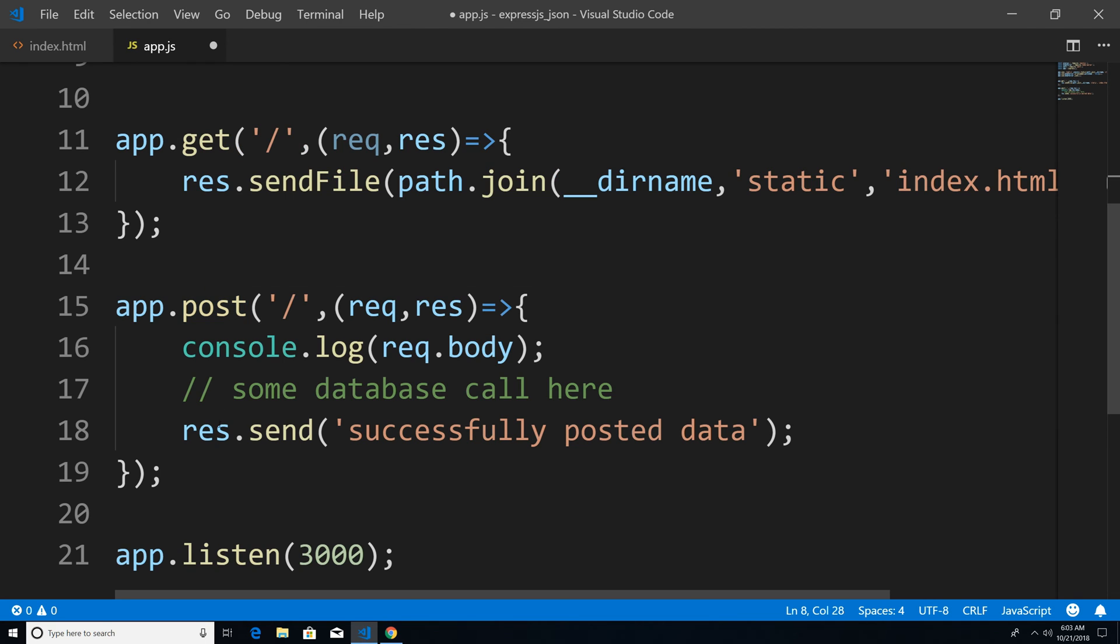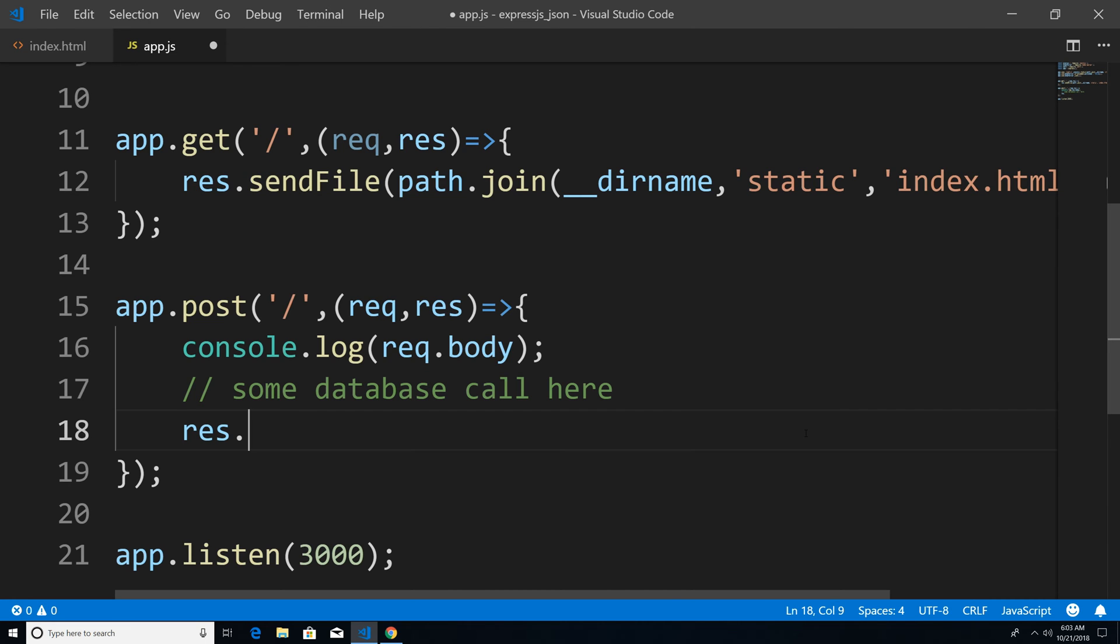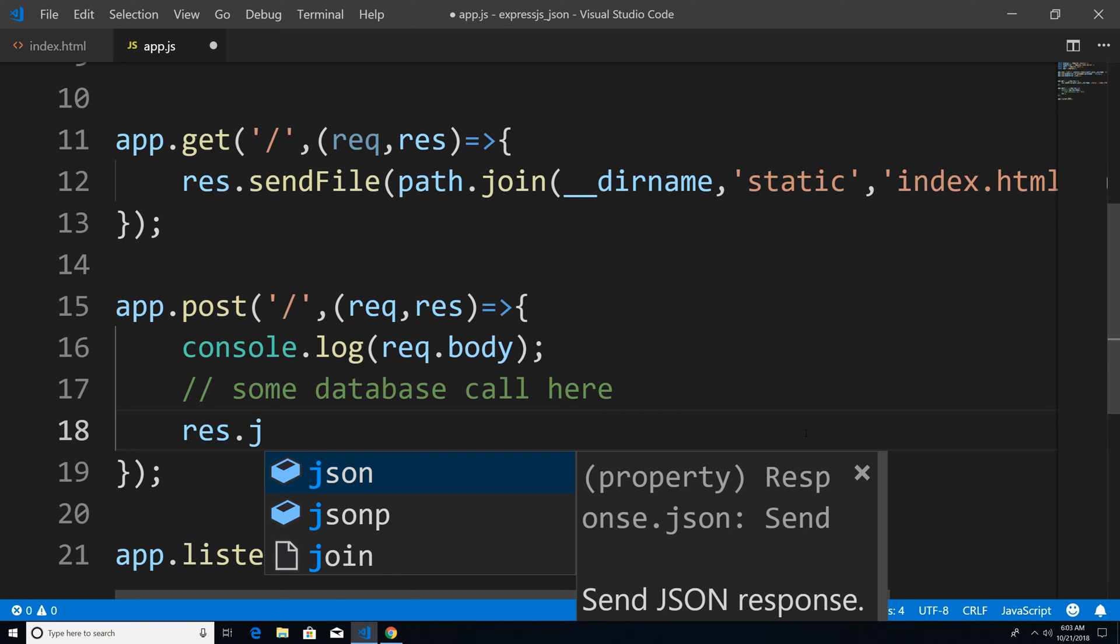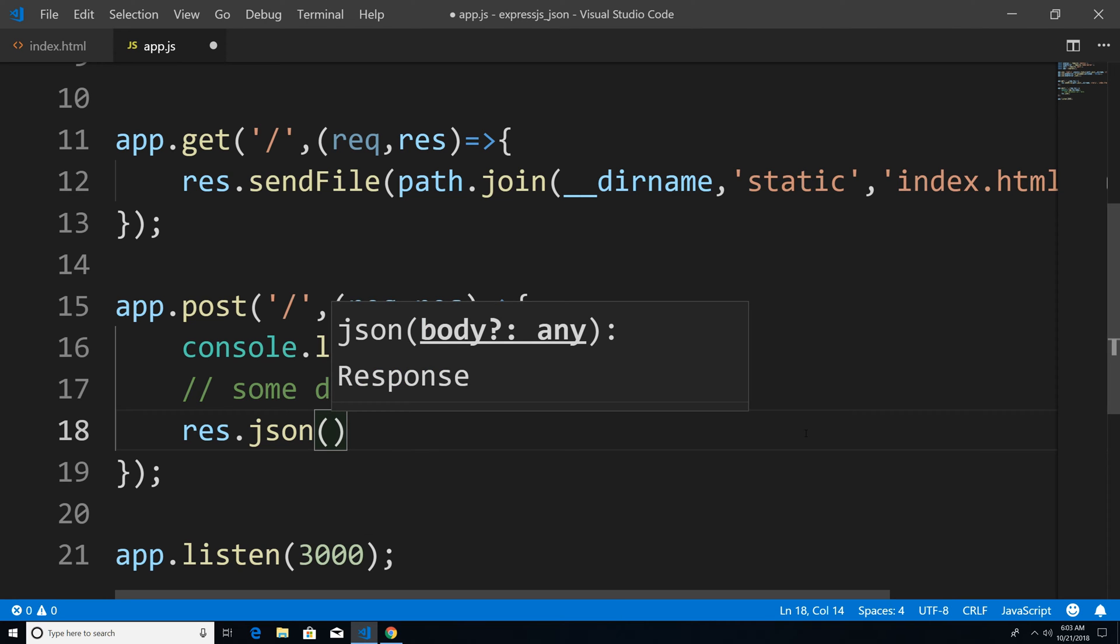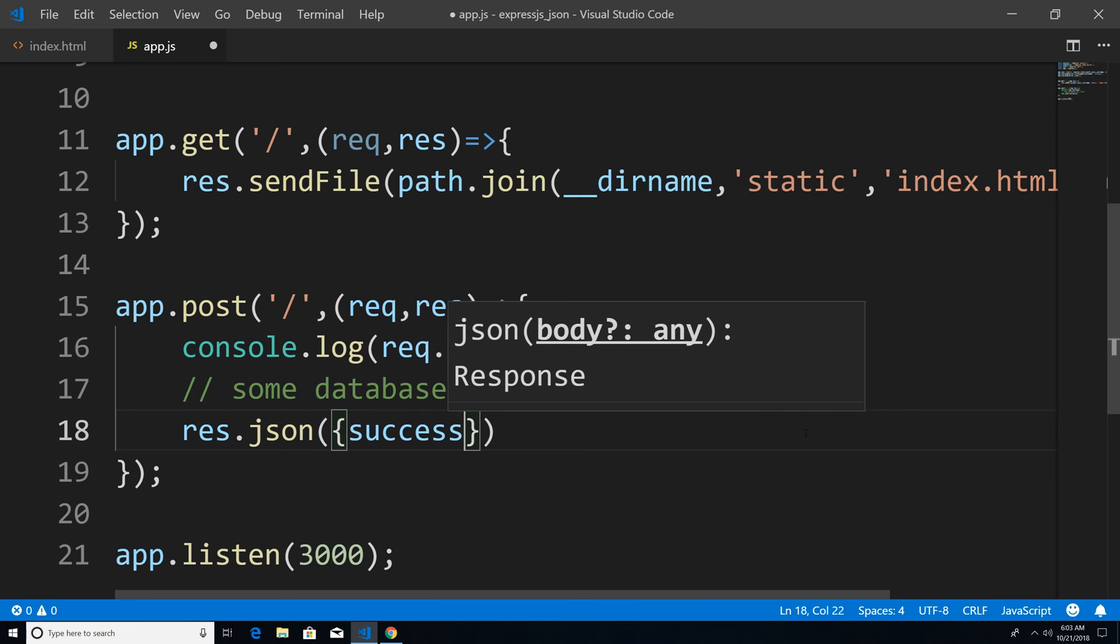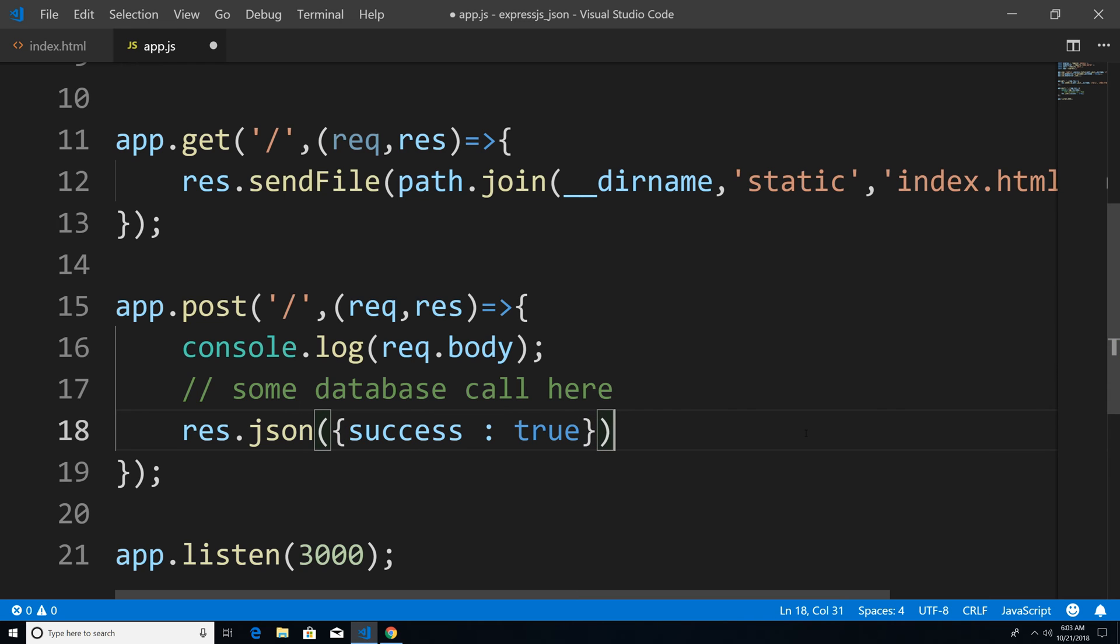And what I'm going to do is instead of saying just plain text, we're going to respond back to the client using JSON. So I'm just going to say res.json. And we're just going to say that it's been successfully posted. So now obviously, what res.json does is takes a JavaScript object and converts it into JSON for us. So now if I was to save this.